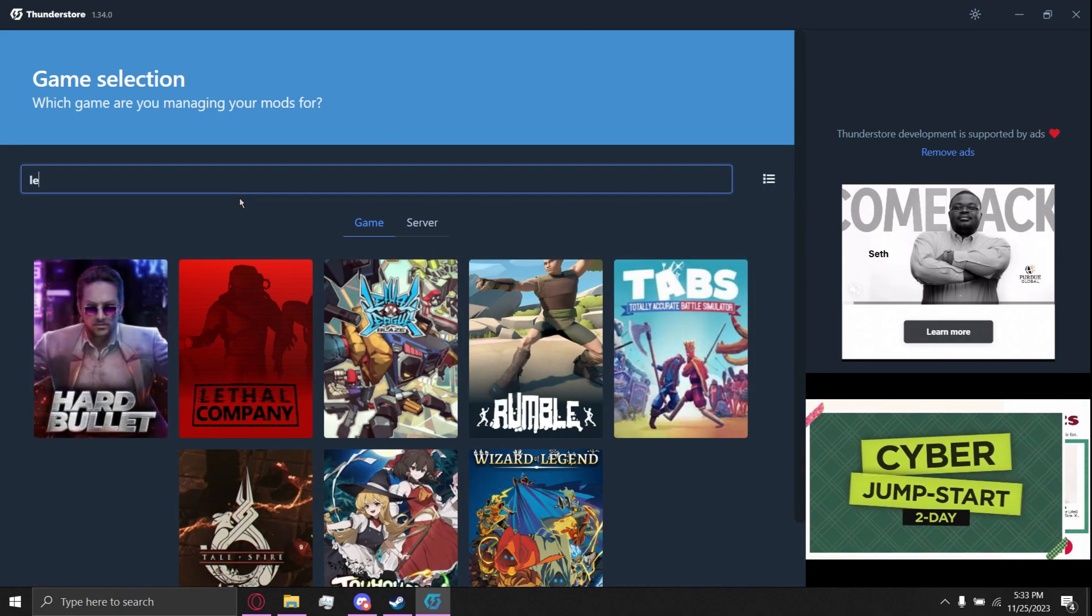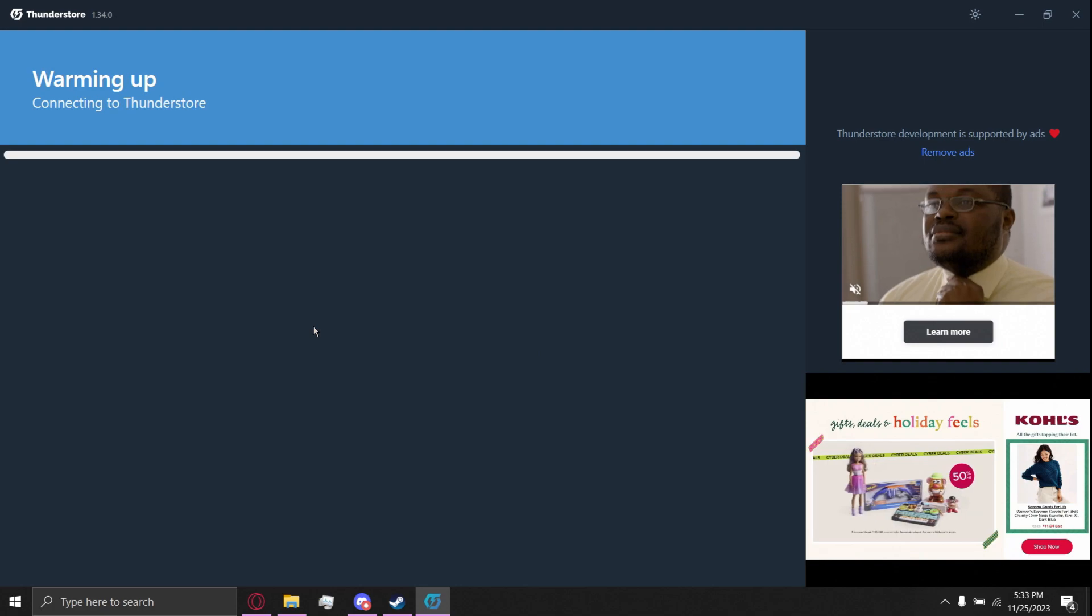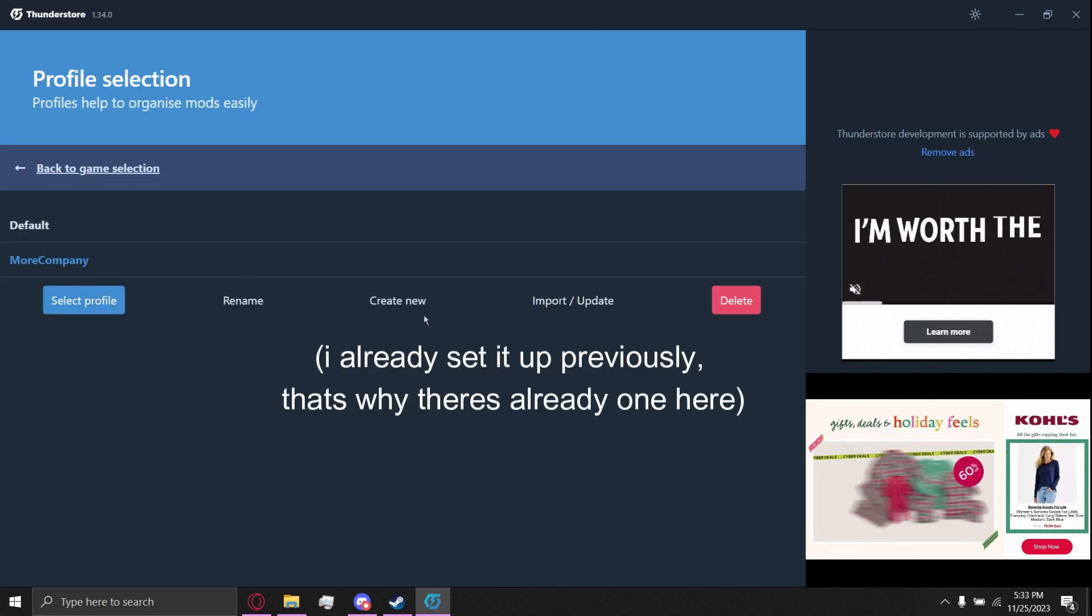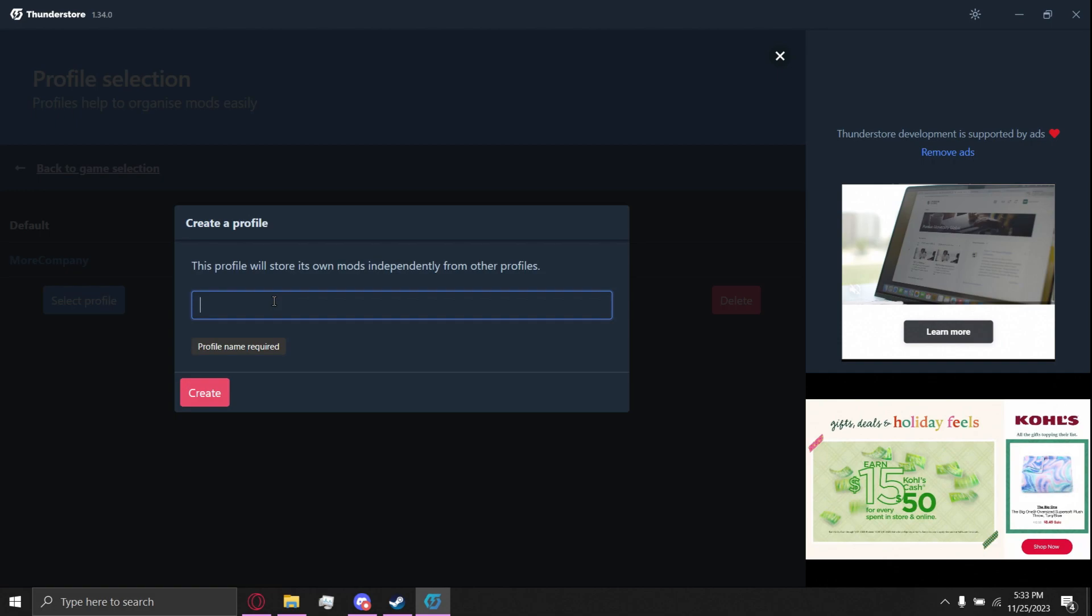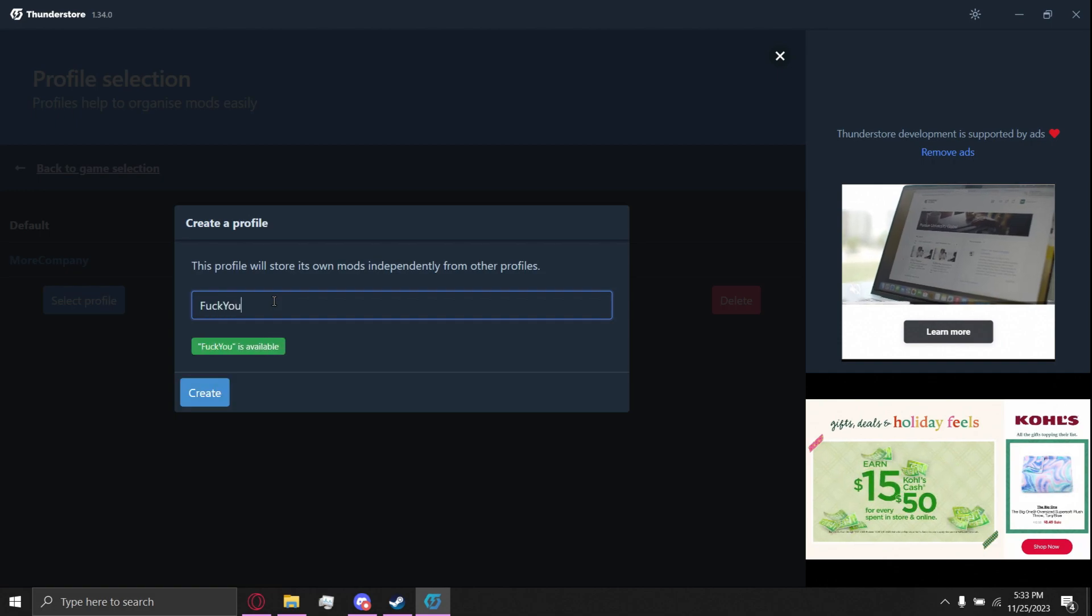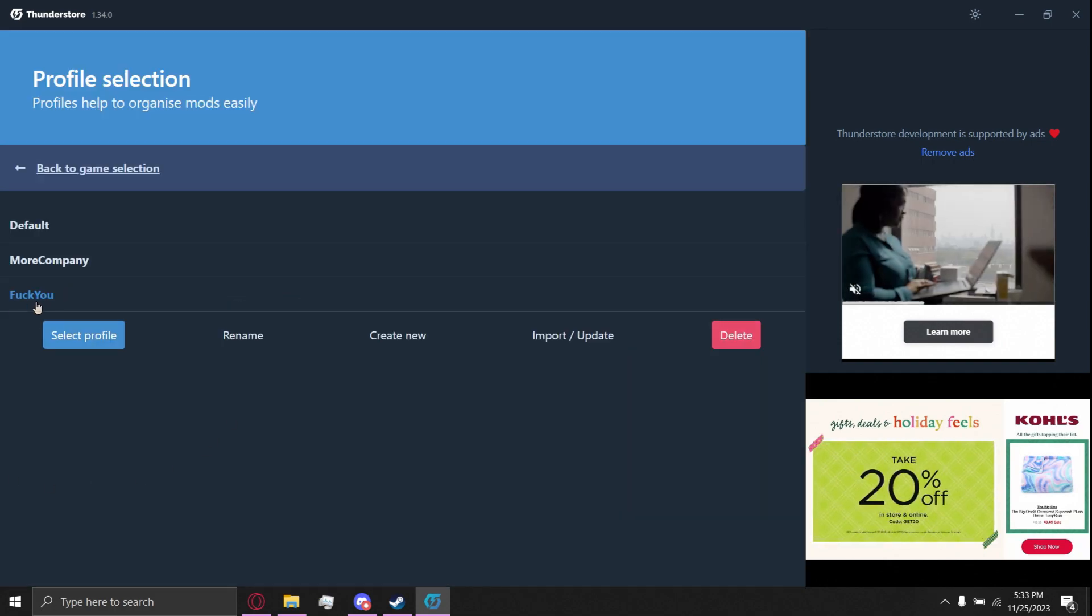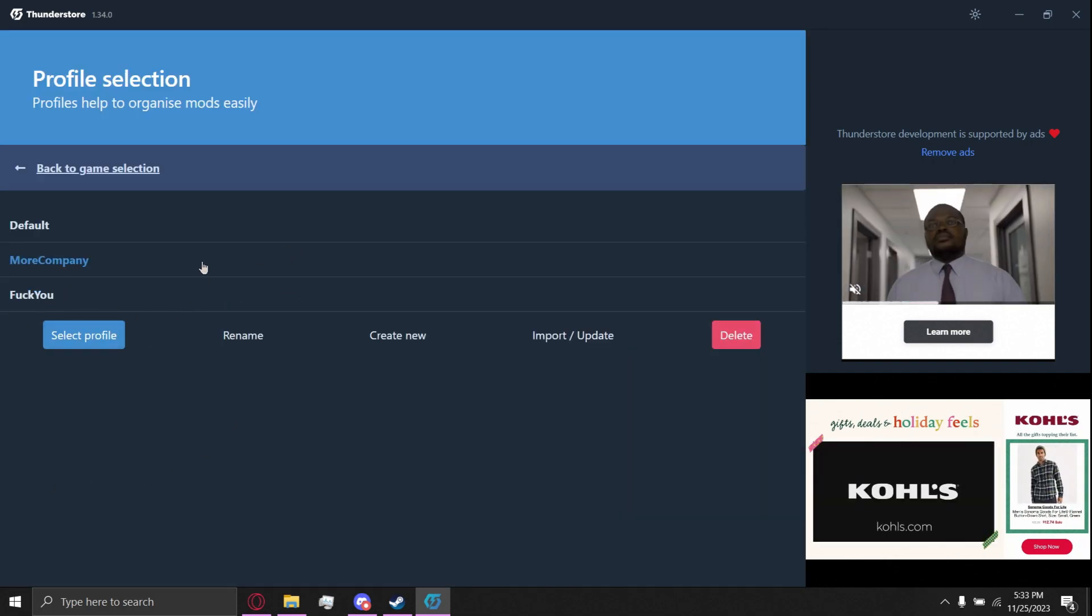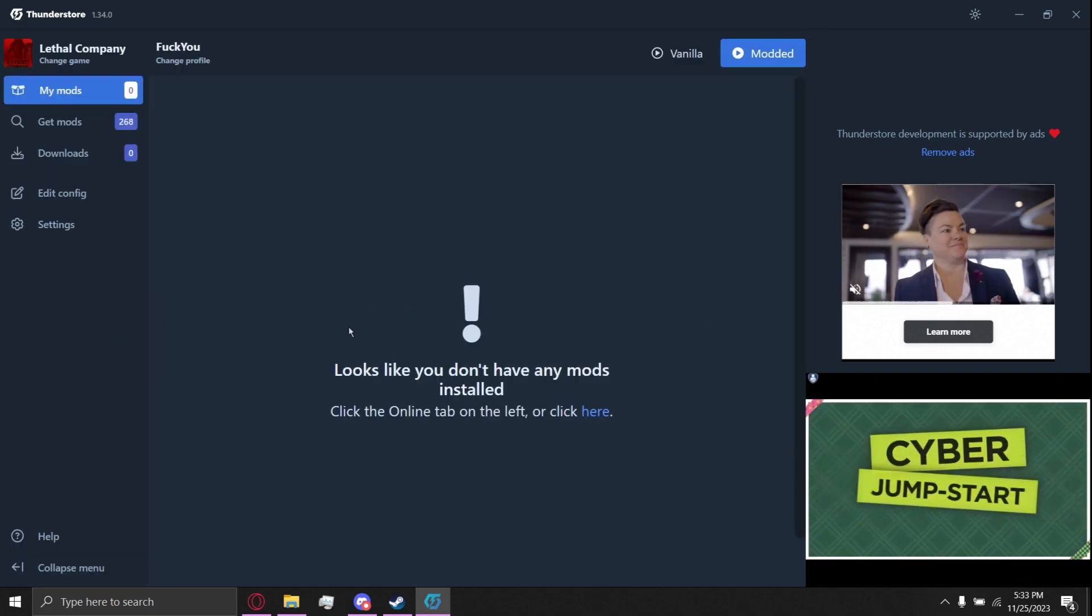Search up Lethal, select game, make a new profile, call it whatever you want, create. Click this one, have it selected, do select profile.